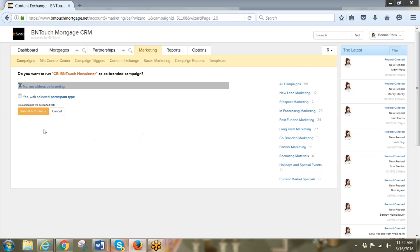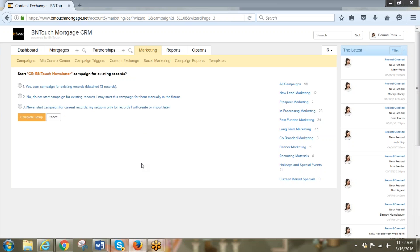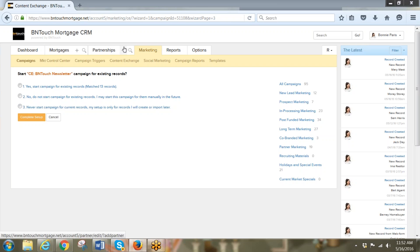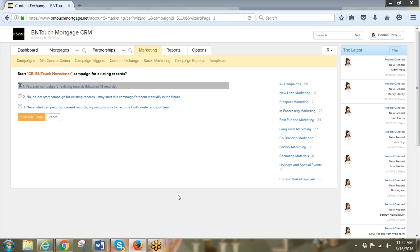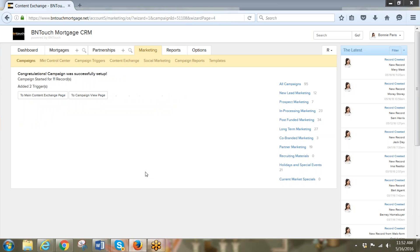Submit and continue. I'm not going to run it as a co-branded campaign — no, run it without co-branding. Submit and continue. It found 13 records, because I only have 13 records under my mortgages and partnerships tabs. Those numbers should correspond to what you expect. I'm going to say yes, start the campaign for those existing records. I have just set a trigger — it's pretty simple to do.